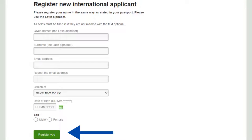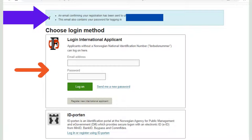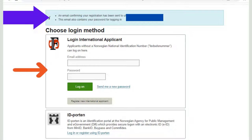After clicking that, you will see the registration page where you must enter your first name, last name, email ID, citizenship, date of birth, and sex. Always write your name without any spelling mistakes and enter the correct email ID, because you will receive your confirmation email and password at that address.